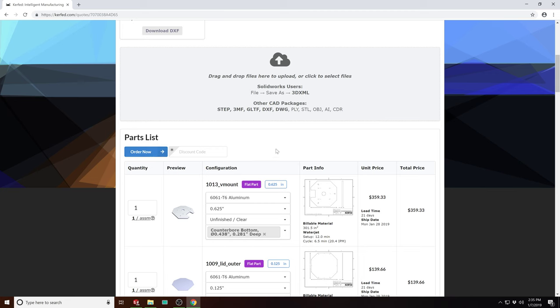For you as a machine designer, it'll save you time as you can upload the whole assembly, and for the shop, they get artifacts they can run immediately and start cutting. Thanks for watching.